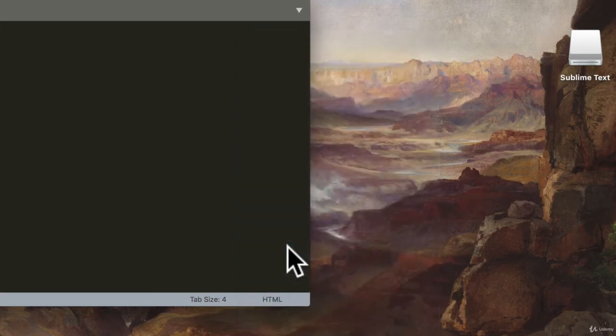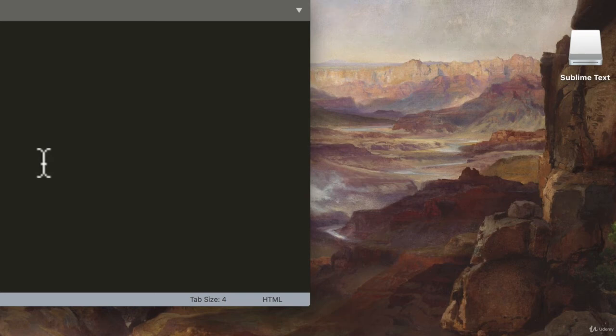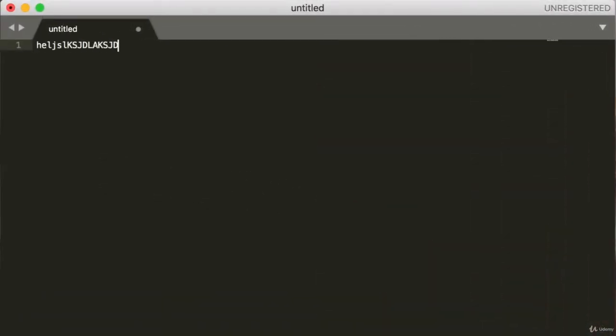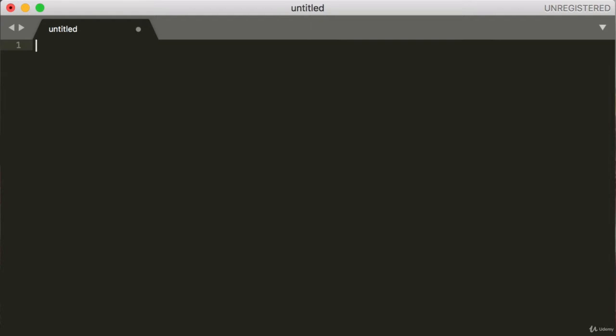So if I click on HTML, nothing changes except for the bottom part over here. But now, if I type something, well, everything looks the same. But if I start typing HTML, it'll actually recognize it and help with syntax. So here now if I write HTML, look at that, we get a nice little color completion.